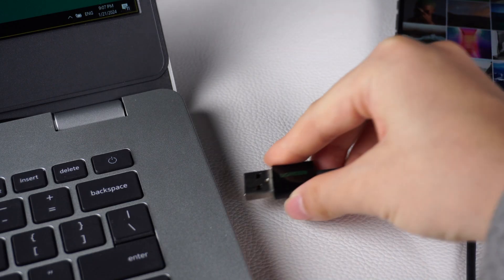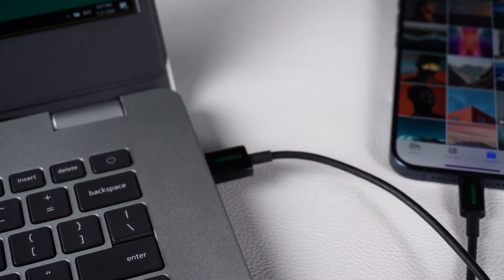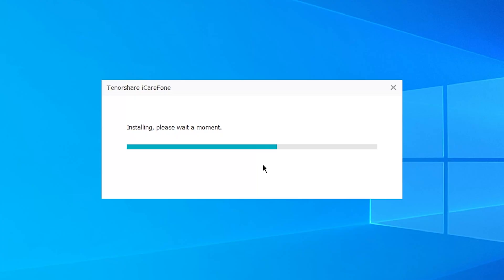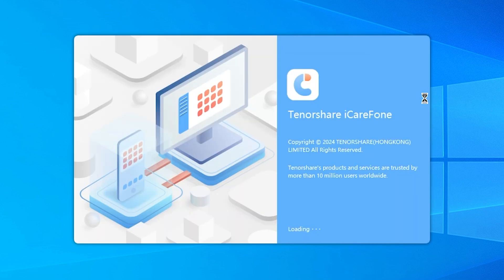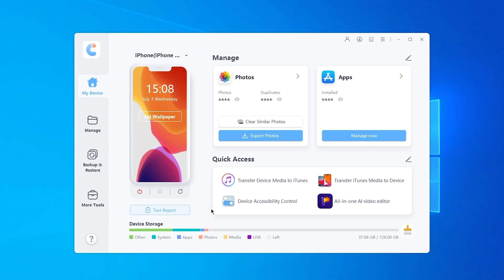Connect your iPhone to your computer with a USB cable. Download iCareFone from the link below. And you can see, there are a lot of features you can use here.